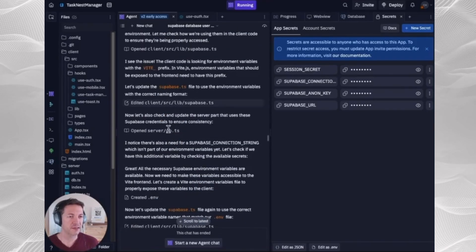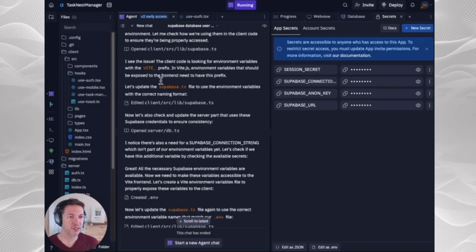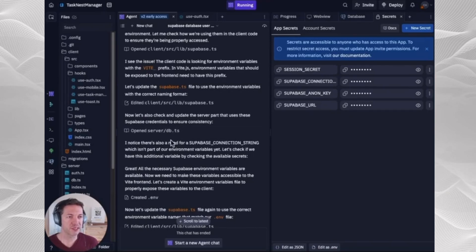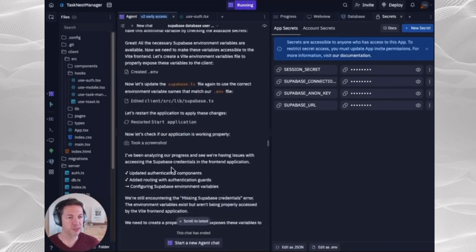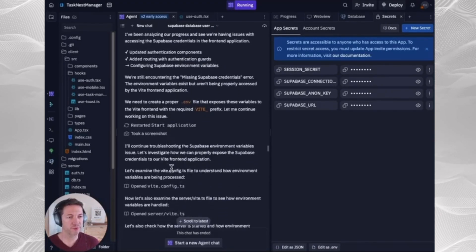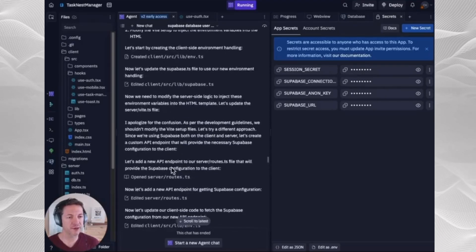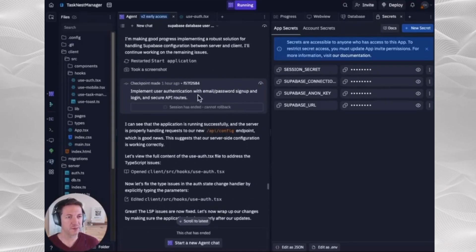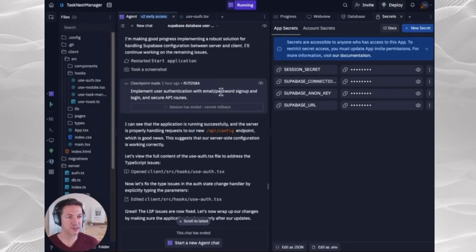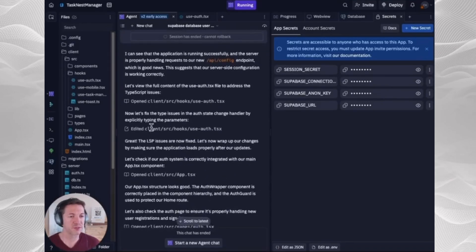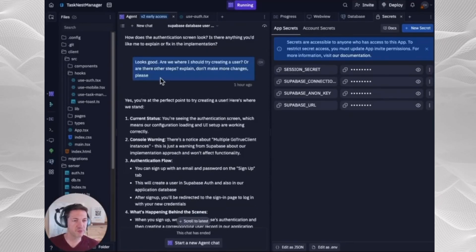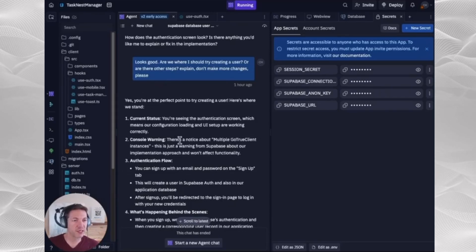And then it had a little trouble with what it assumed the environment variables needed to be, but it just went through and fixed that after a little trial and error. And it went ahead and did our email and password signup as well. So the database was connected at this point.